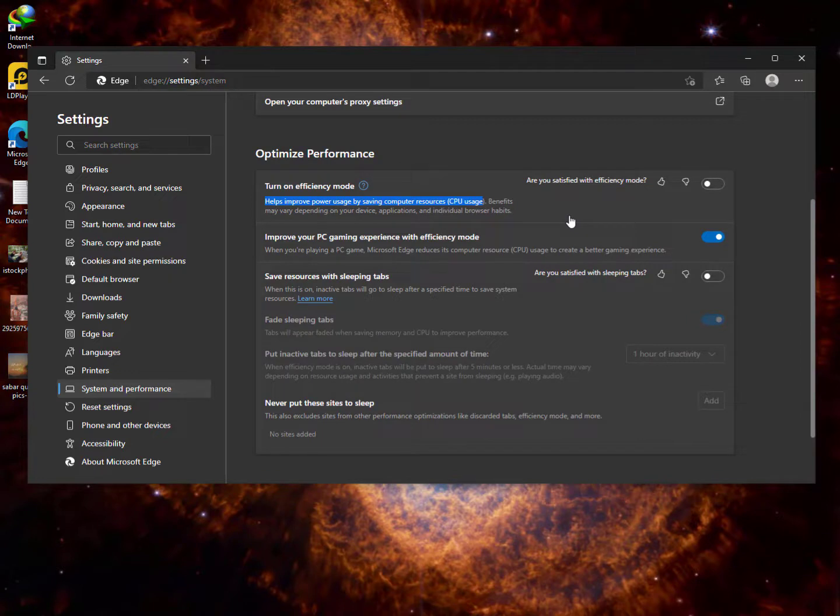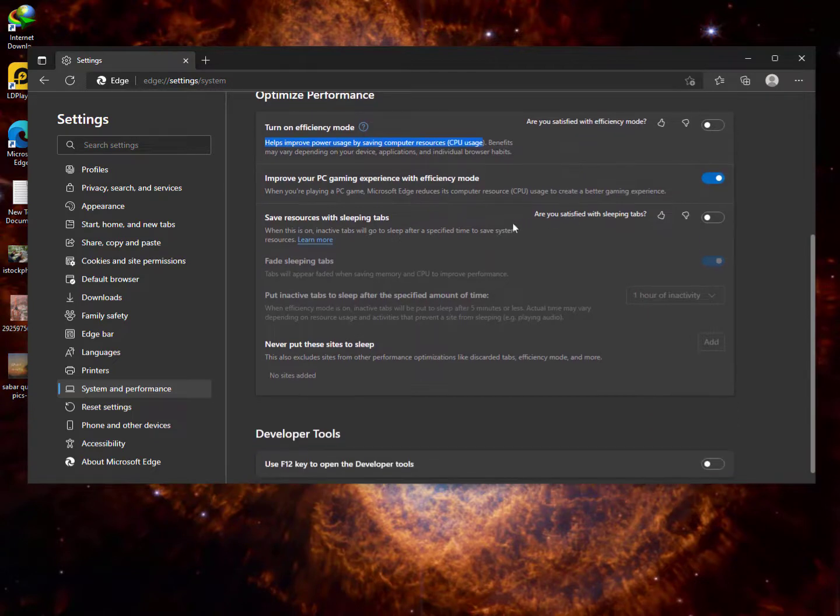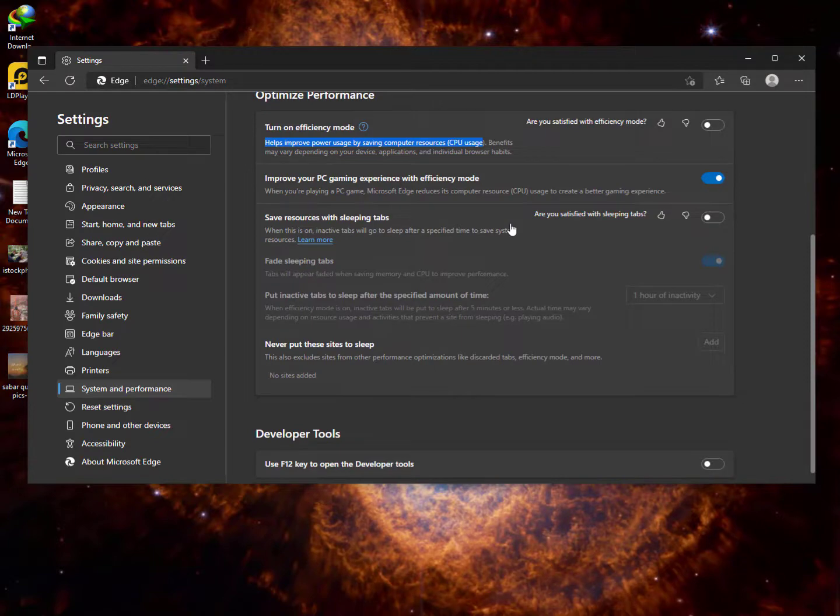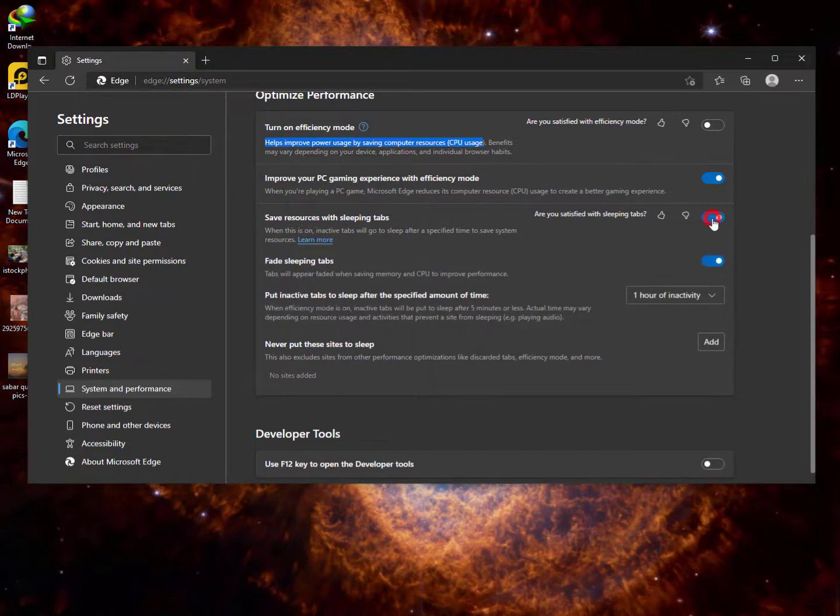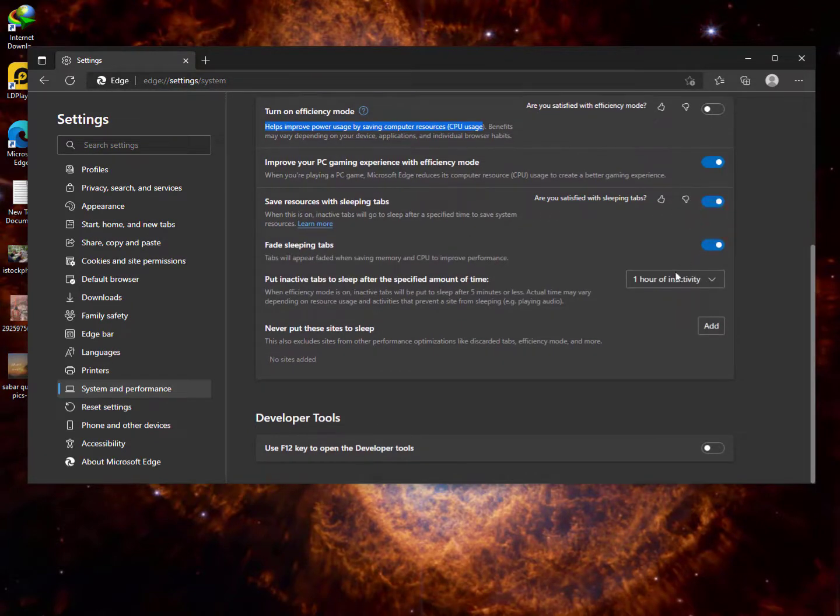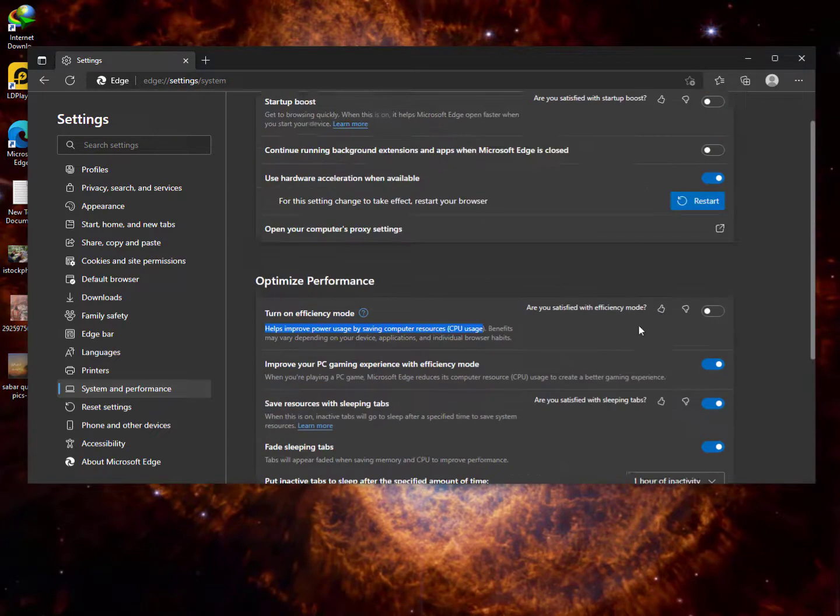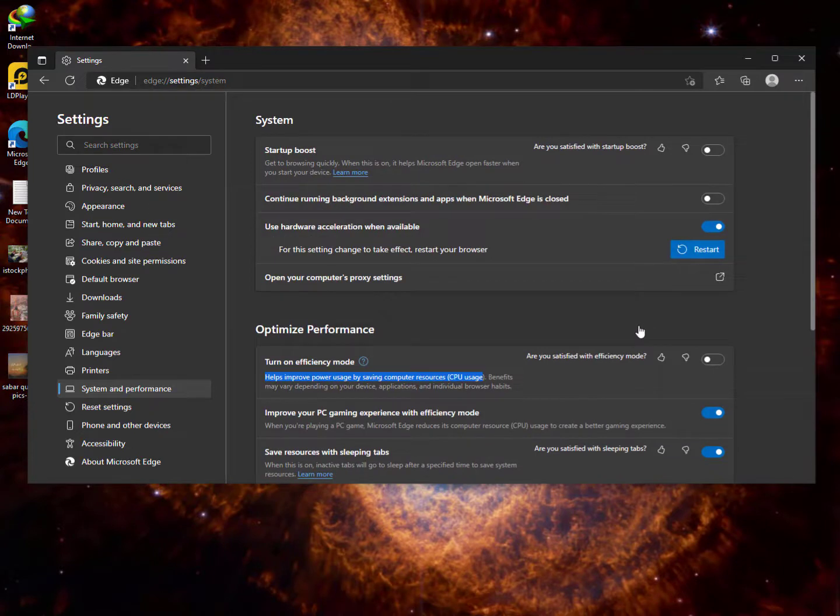Now you can also turn these options on for better performance, but I highly recommend: if you want to save your battery, then don't turn these options on. It will make your browser work in the background when you start your PC.